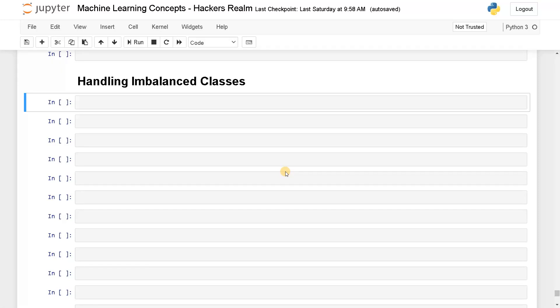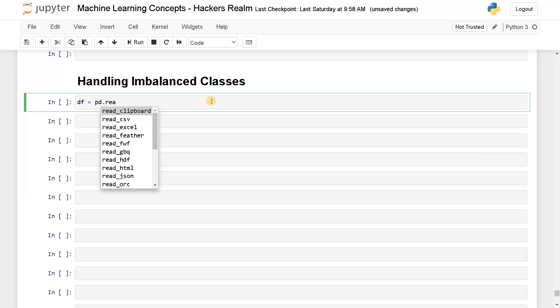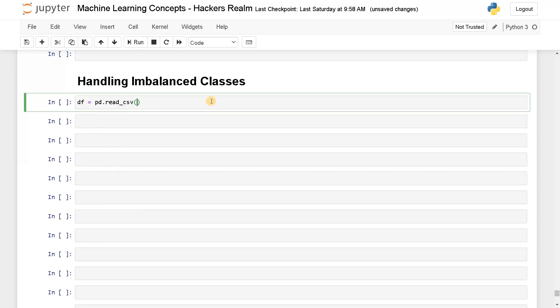Welcome back, this is Ashwin. In this video we are going to see how to handle imbalanced classes. When we are dealing with a dataset with biased classes, like one class having so many samples for training and another class having fewer samples, it will be an imbalanced class. For this example, I'm going to use a credit card fraud detection dataset because that's a classic example for this problem.